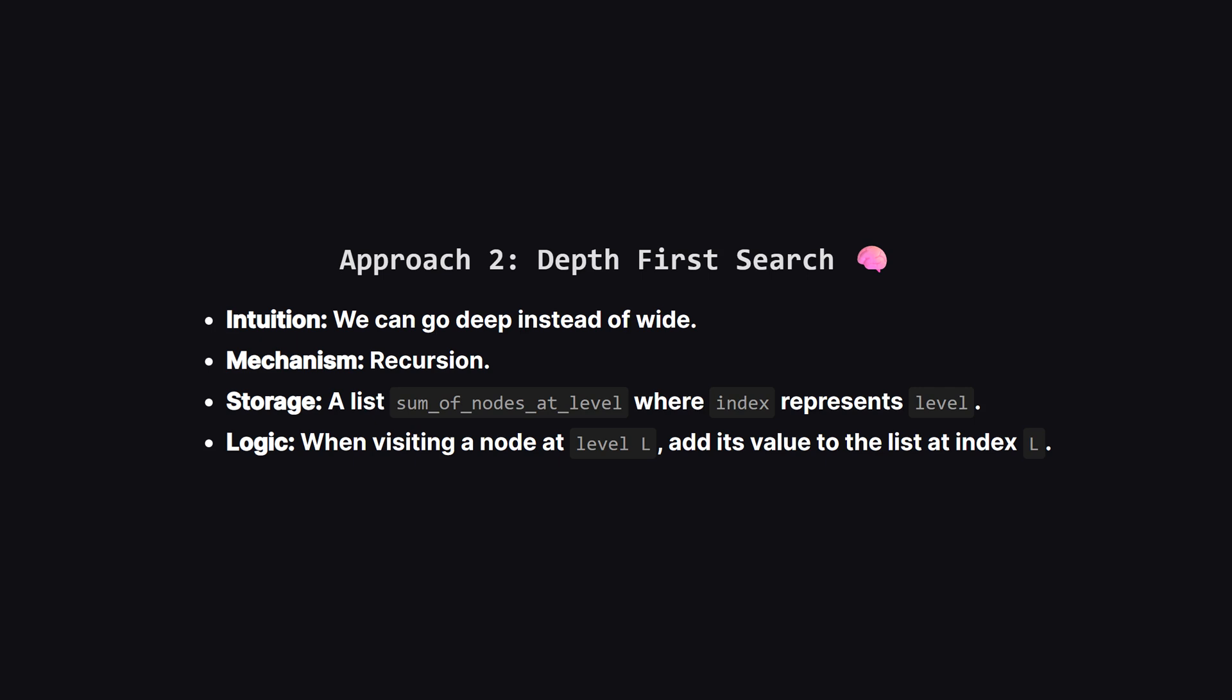We can pass the current level as an argument in our recursion. We'll maintain a list where the index corresponds to the level, so index 0 holds the sum for level 1, index 1 for level 2, and so on. Every time we visit a node, we just add its value to the correct bucket in our list.